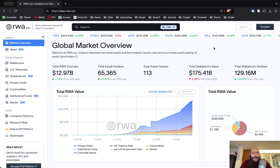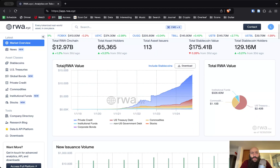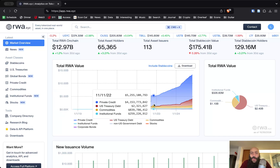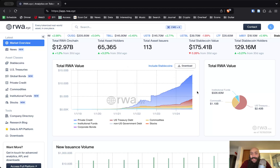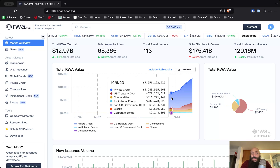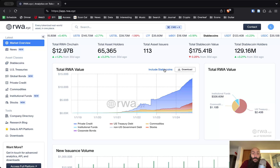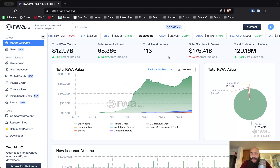The first thing you see here under global market overview is the total real world asset value, measured in market capitalization — the value of assets that have been tokenized on chain. When we exclude stablecoins, private credit leads real world asset tokenization, followed by US treasury debt, commodities, and other institutional funds. As we discussed in this week's lecture, when we include stablecoins, those dwarf every other category of asset — they are the largest by far.